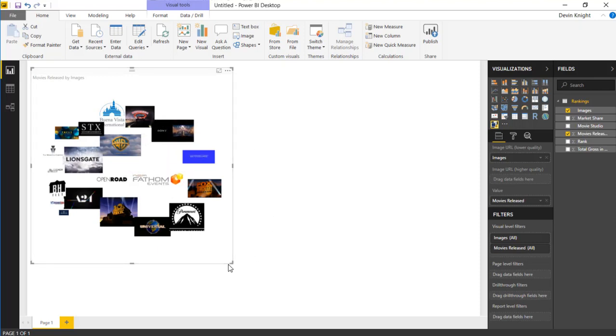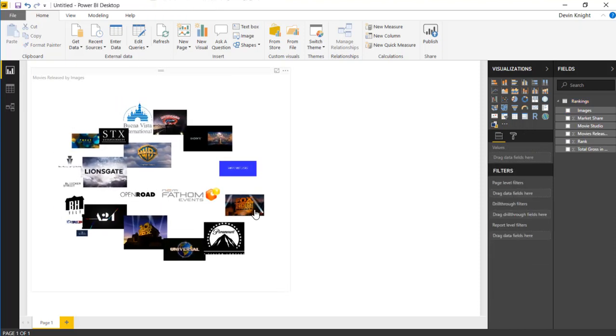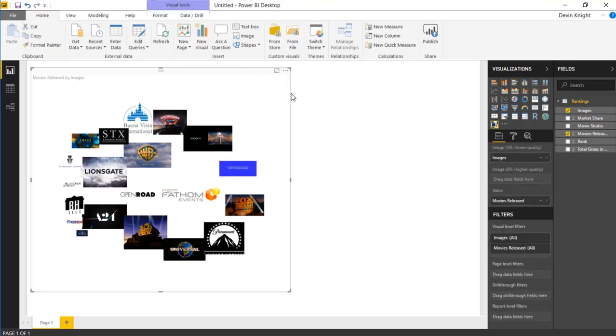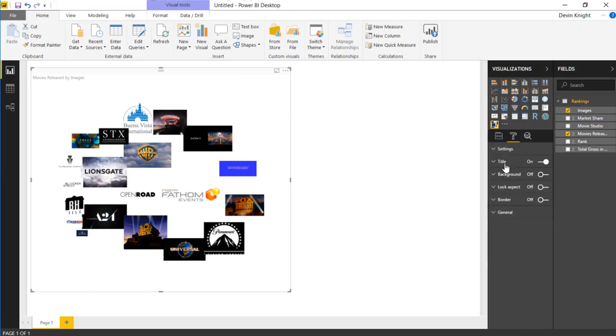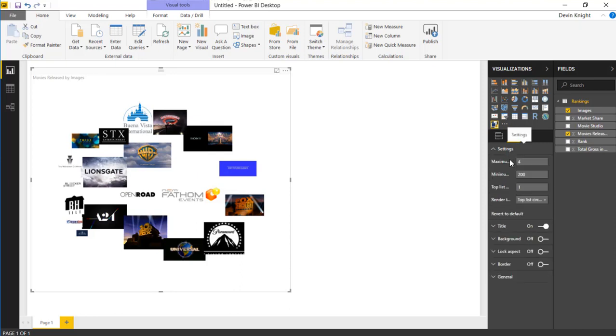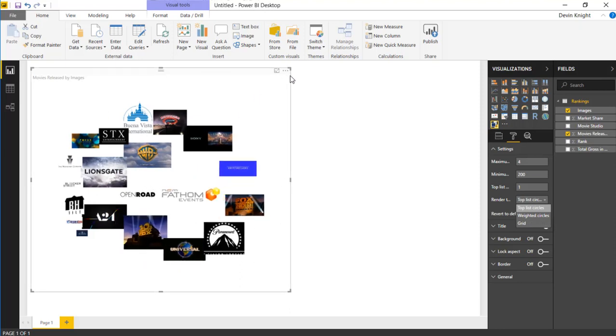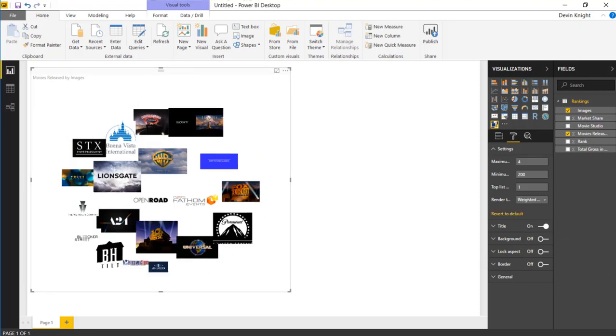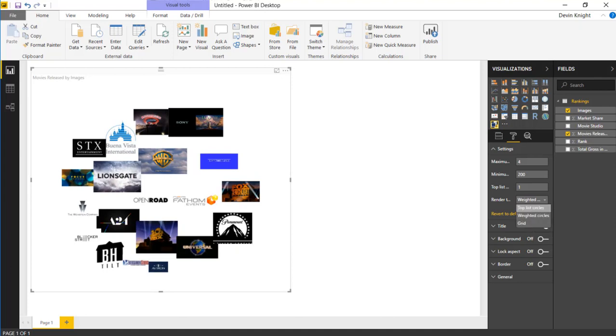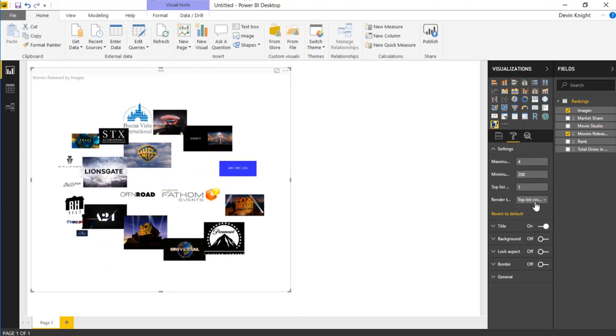So which of these motion picture companies have the most total number of releases? You can actually find this by going up to the sort options up here in the top right where it says more options. You can change the sort order here because right now it's actually sorting by the image, so like the image text. But what we want to do instead is actually sort it by the movies released. That's the measure that we have in the value section. So I'll select movies released as our sort by property here. And you can see it actually re-sorts this all together, showing us the ones that have the highest number of releases generally in the middle and everything kind of works its way around.